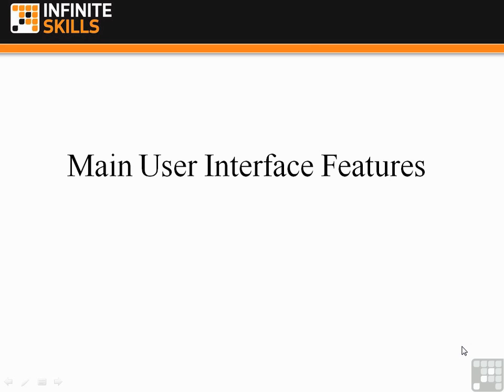Let's take a look at a few of the main user interface features using the project that we're going to be working on, the kitchen edition.